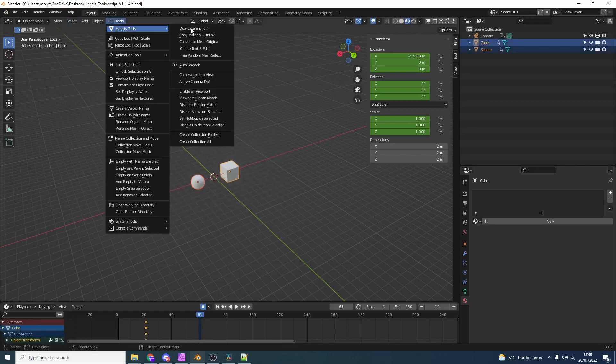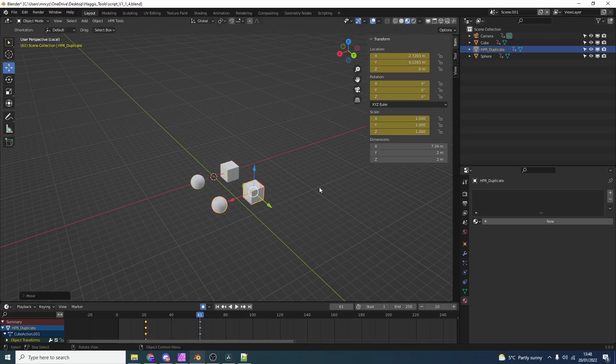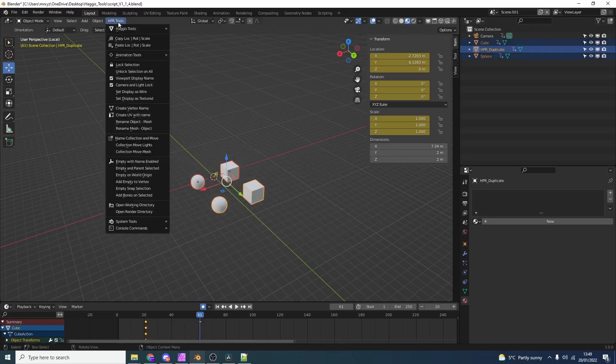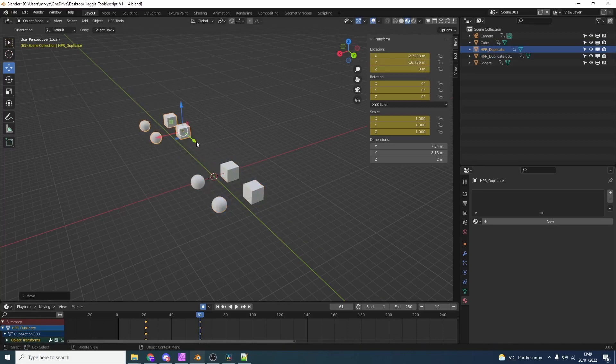So let's select both of these objects. Let's go to HBR tools. The first thing that we have is duplicate and join. What this essentially does is it duplicates the objects and it joins them together. Nice and quick. We can do this for multiple objects. So let's duplicate and join it again. And now we have a whole bunch.